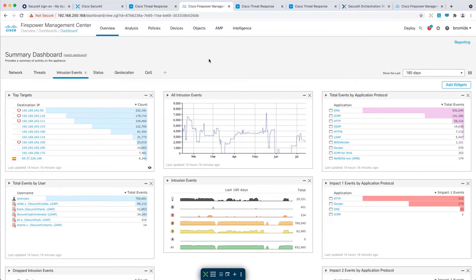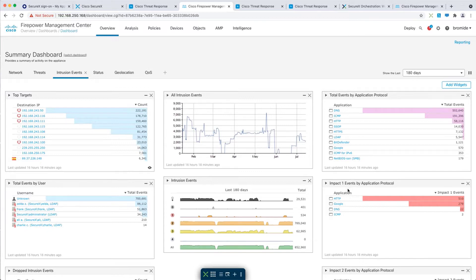Let's check out SecureX in action. From the firewall management center, I can see some impact one intrusion events have been detected. Now, of course, I could dig deeper into these events directly in the FMC, but what if I wanted to get additional context from the rest of my environment?